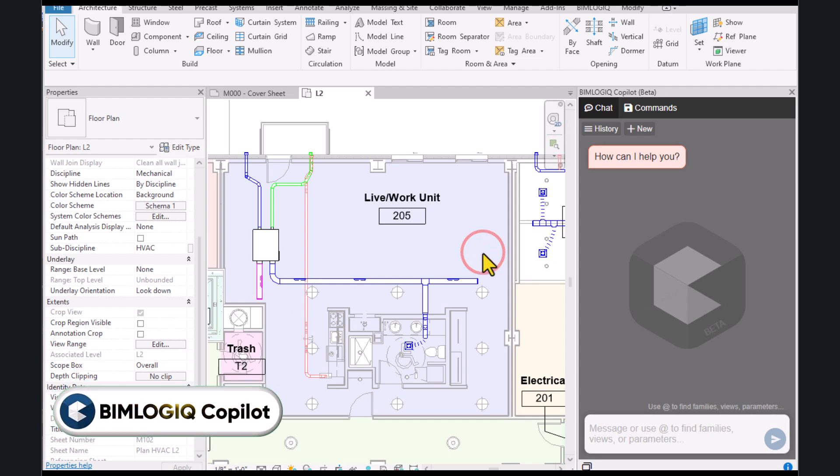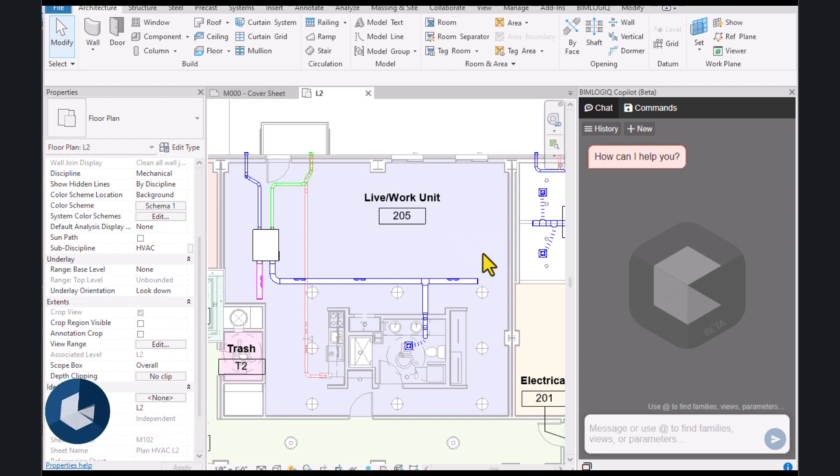Hello everyone, in this video we are going to explore another practical example in Revit using BIMLogic Copilot.